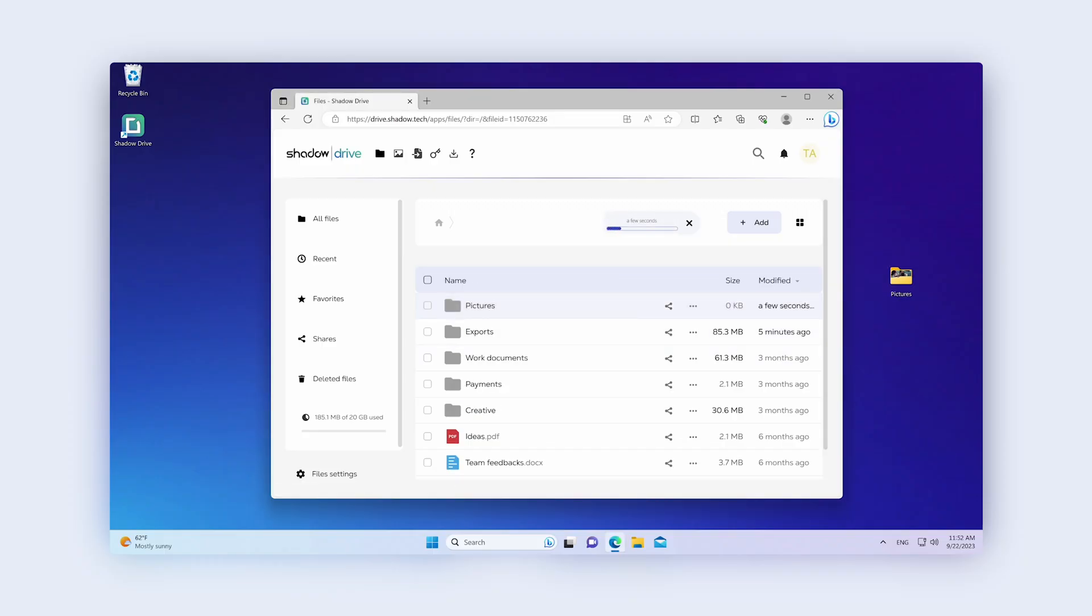Done, that's all you need to do. Your file will be stored on your Shadow Drive and you'll be able to consult it at any time from the web interface.